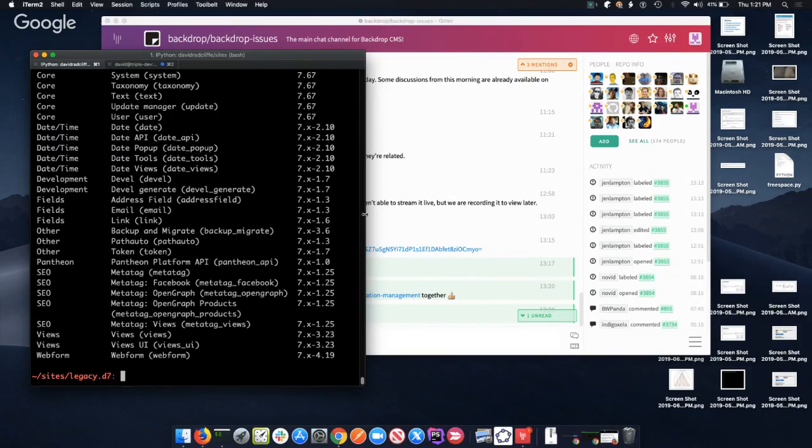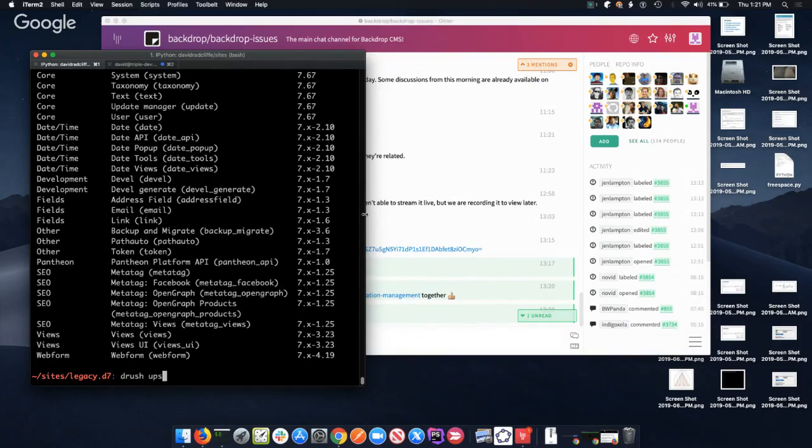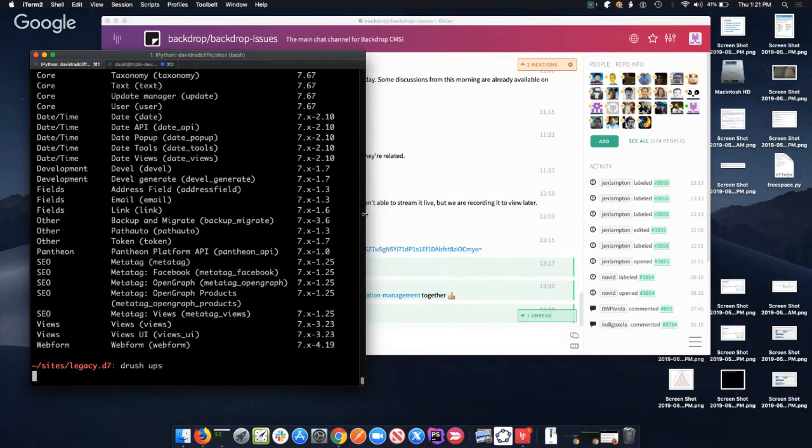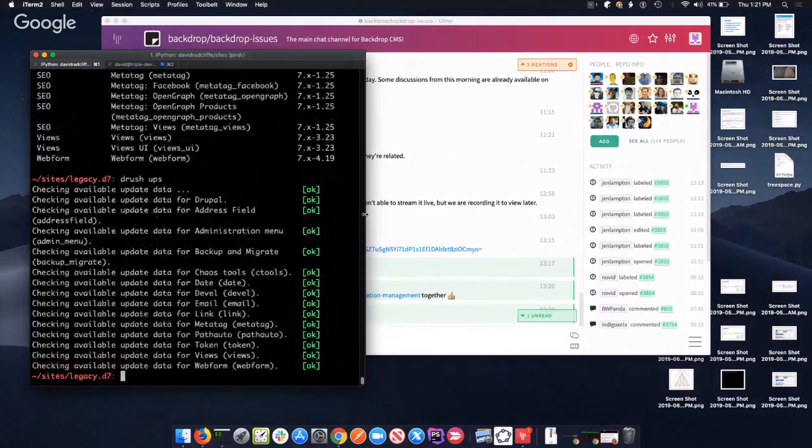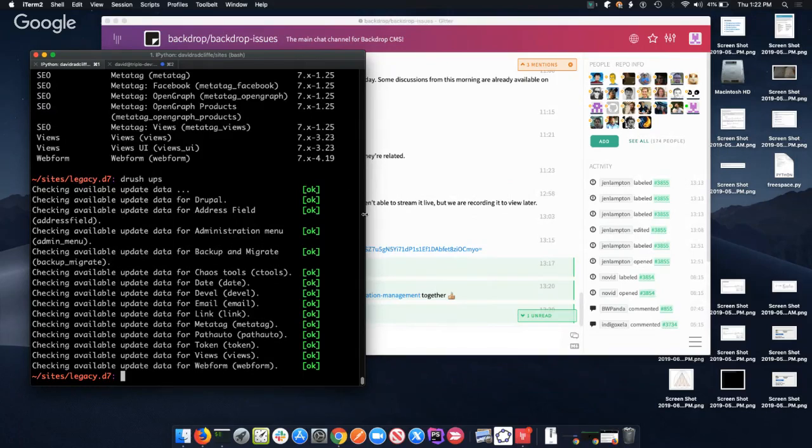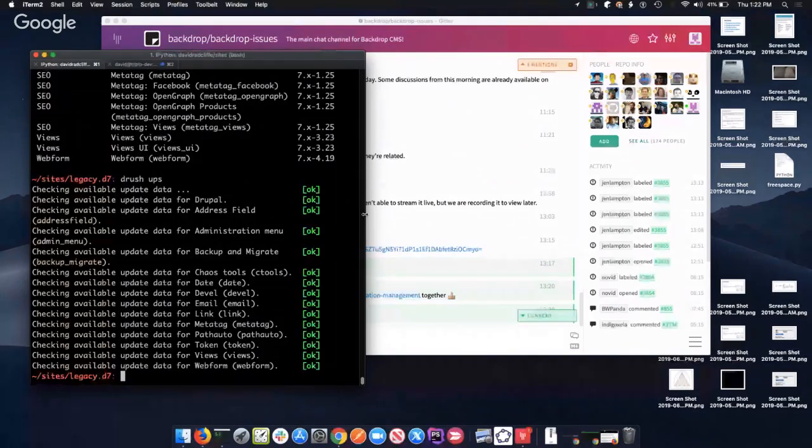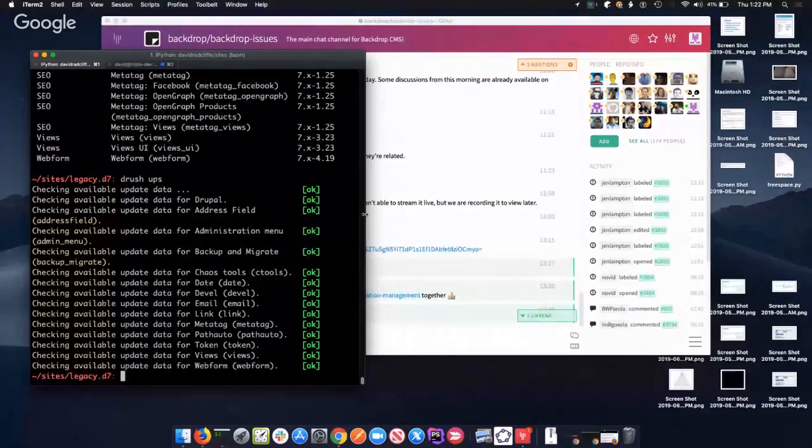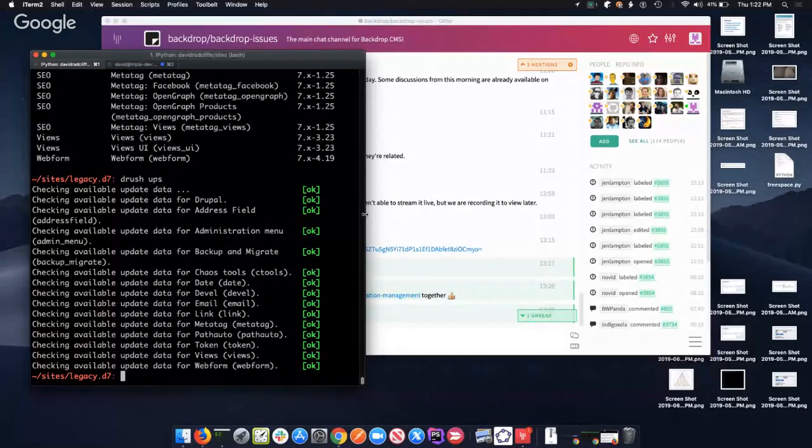So I'm in my Drupal root, I say drush ups. Great, I'm updated. I have the latest version of Drupal and all of my contributed modules are up to date.